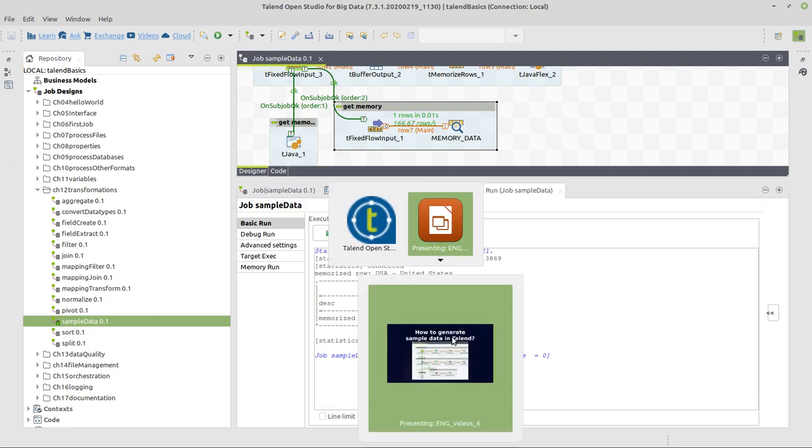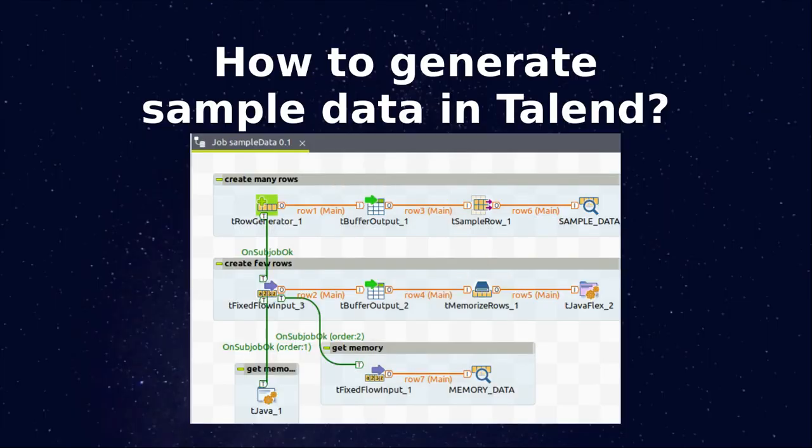And that's it for how to generate sample data in Talend using row generator and fixed flow input.